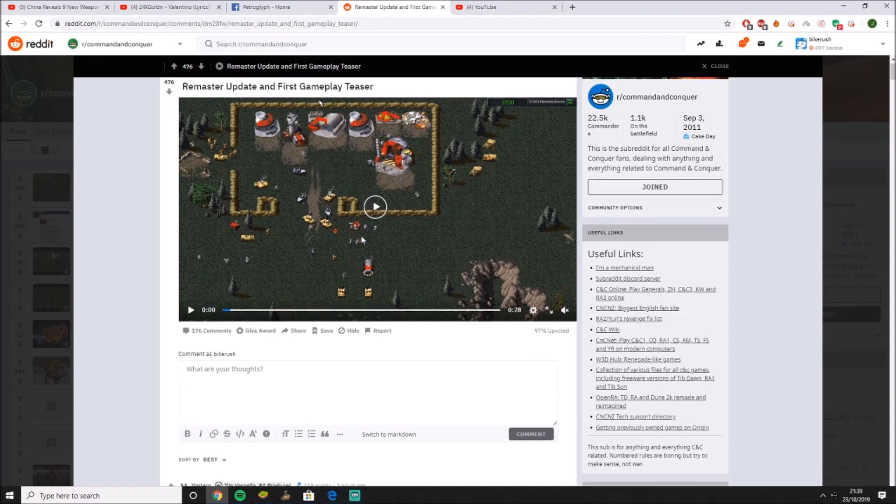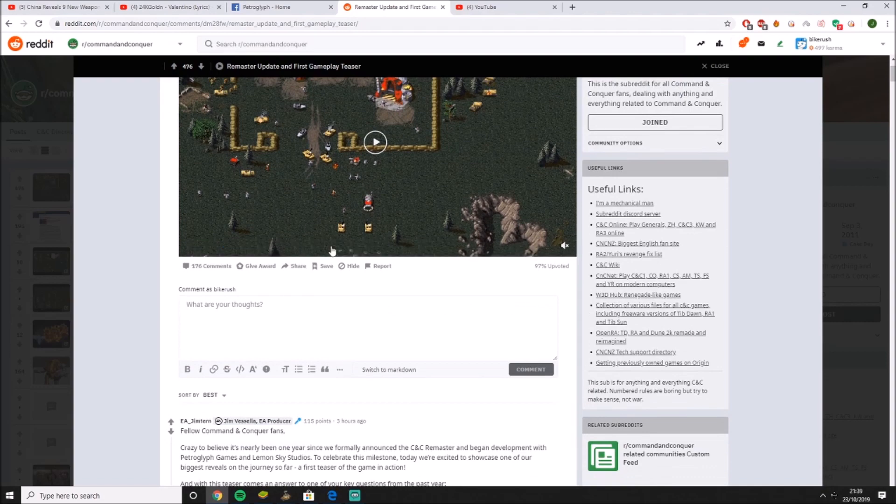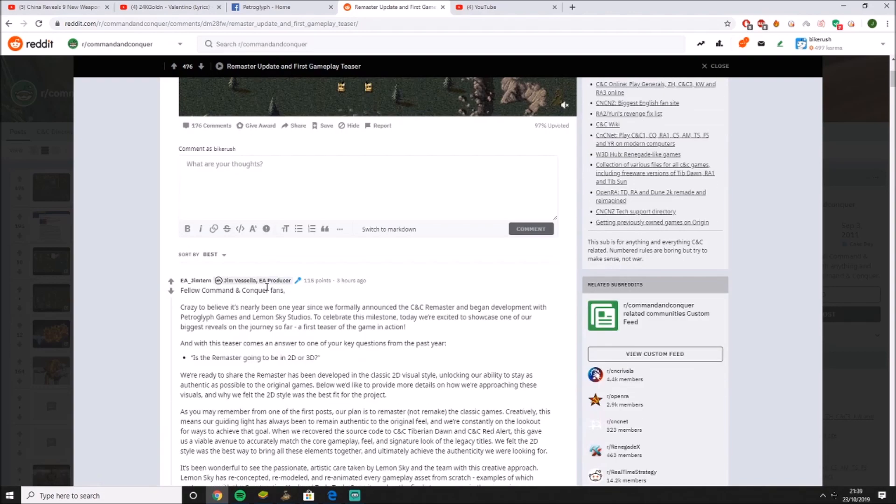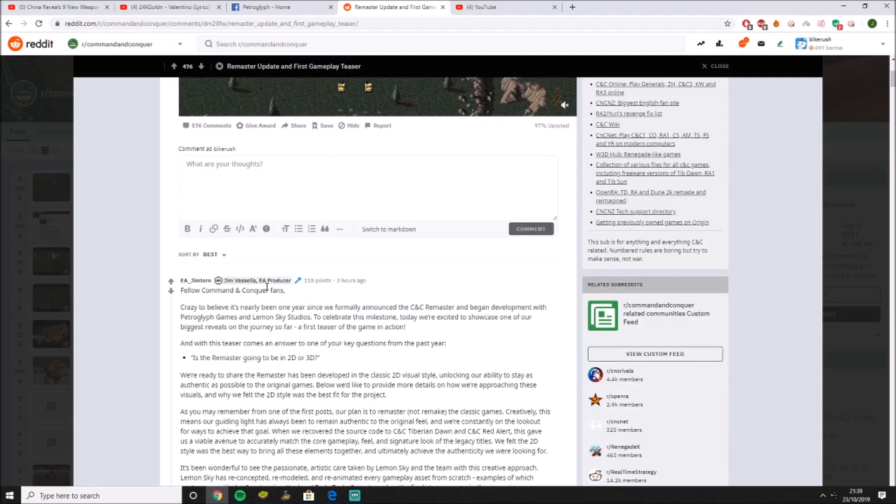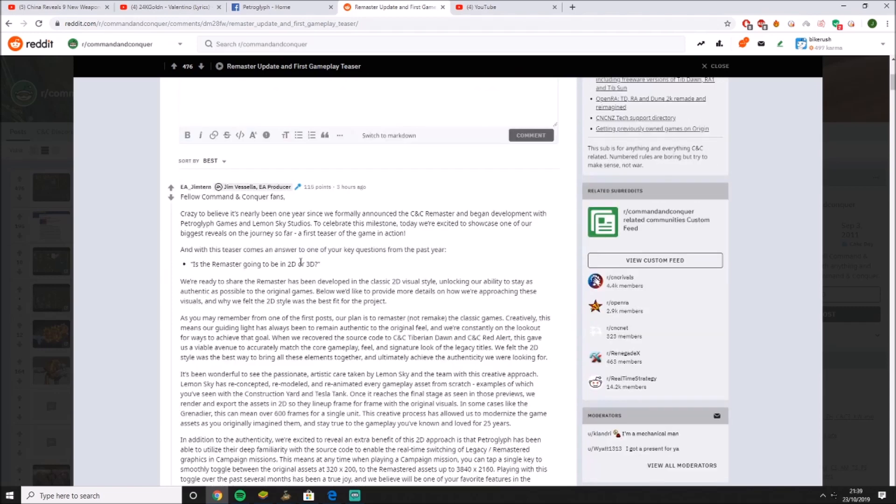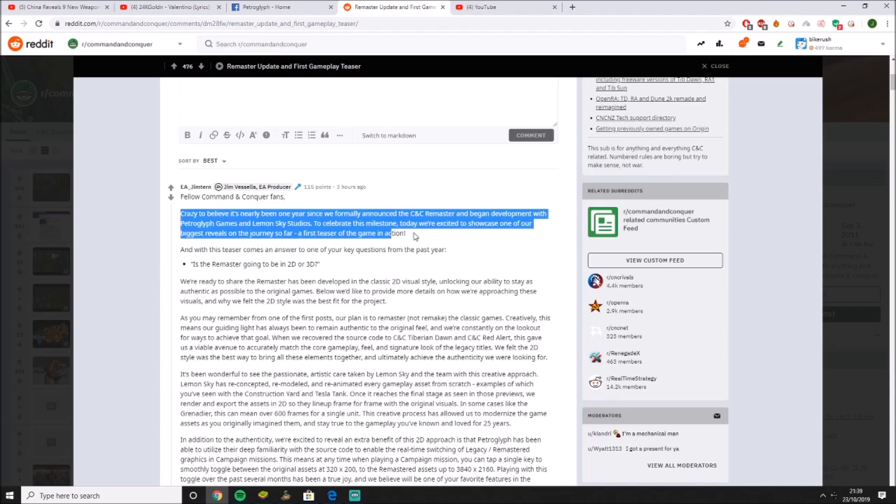But it's nice to share it with everyone. So this is the gameplay teaser we're going to play shortly. I'm just going to skim through this, I'm not going to read all of it. We're going to skim through it, then I'm going to give my thoughts, and then I've really got to go out. So fellow Command & Conquer fans, it's crazy to believe it's been one year since we've formed the TNT Remastered. Okay, that's just a milestone.